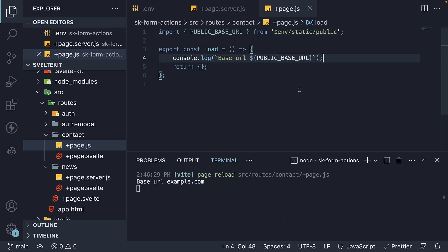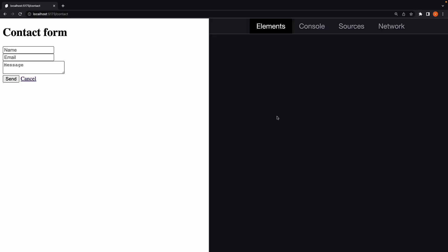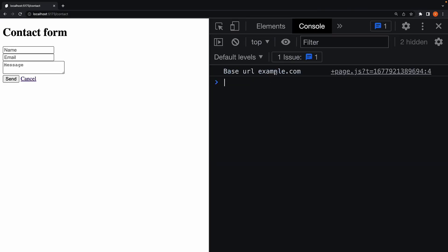If we now save the file, we can see the value of the environment variable: example.com. In the browser console, the value can be seen.